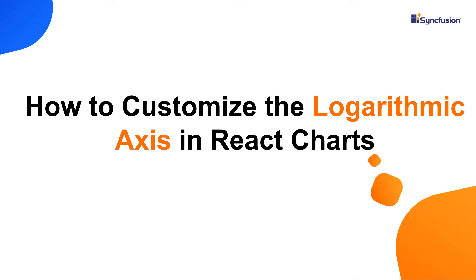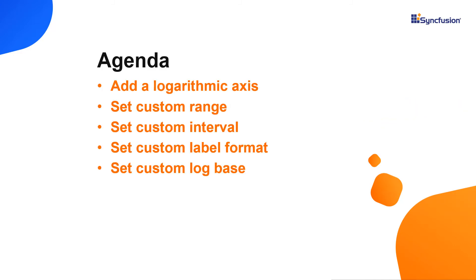Hi everyone, welcome back. In this video, we will see how to customize the logarithmic axis of Syncfusion React charts. I will also show you how to add a title, custom range, intervals, and log base value to the logarithmic axis in React charts.